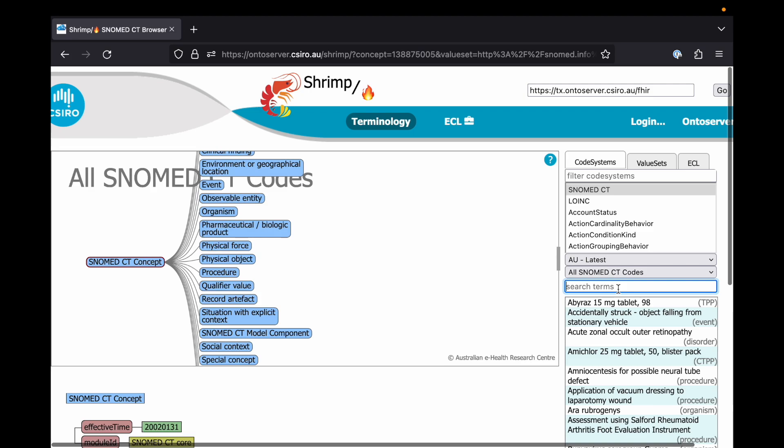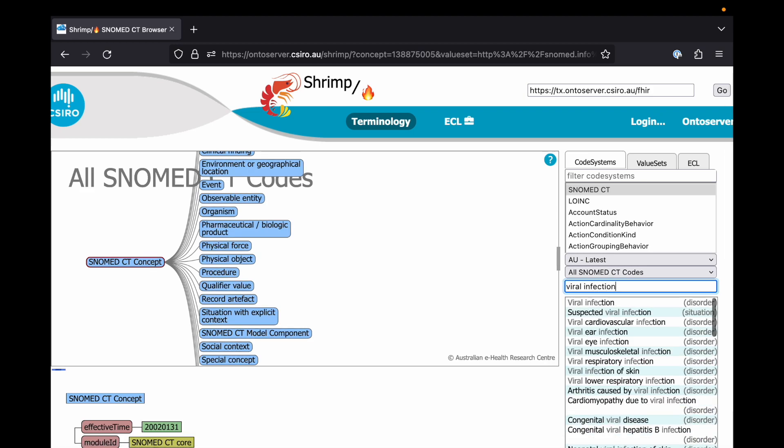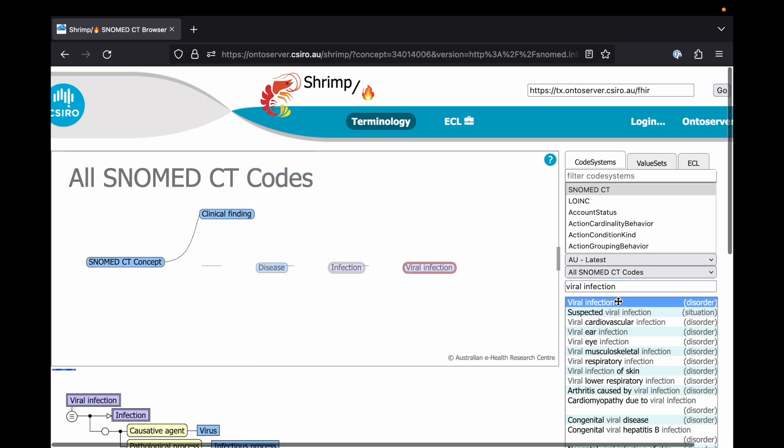You can query the terminology through Shrimp. For example, here we're looking up the code for viral infection and having a look at the descendants of that code.